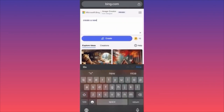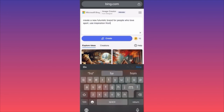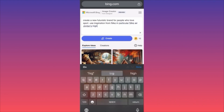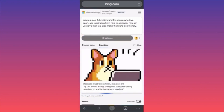So in our case here, I'm going to create a new photorealistic brand for people who love sport, using inspiration from Nike — in particular Nike Air Jordans high top. I'll also make the brand eco-friendly. Very excited to see what it comes up with — a new futuristic brand based on Nike Air Jordan style that's also eco-friendly. What kind of materials are we going to see?